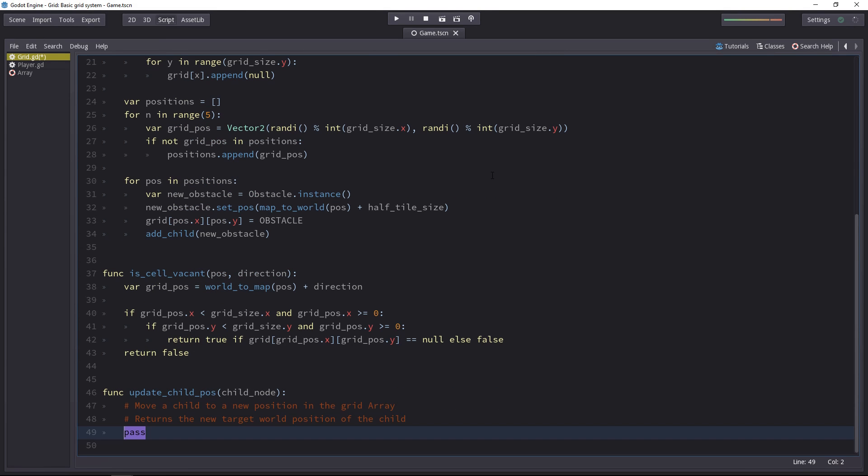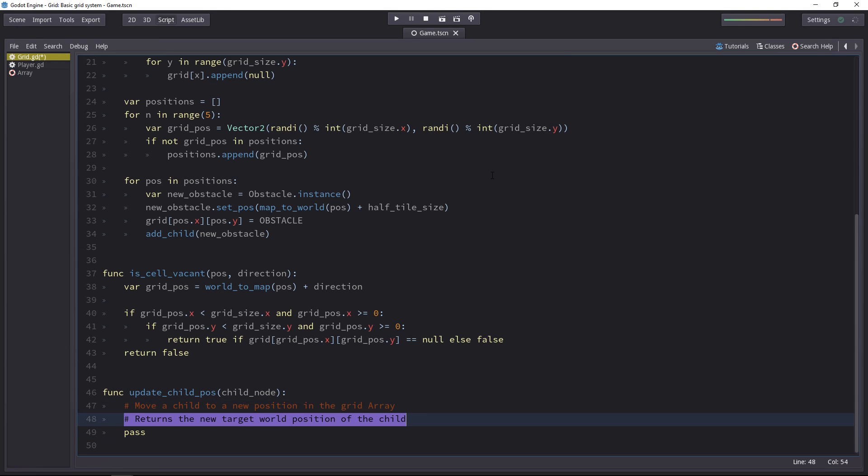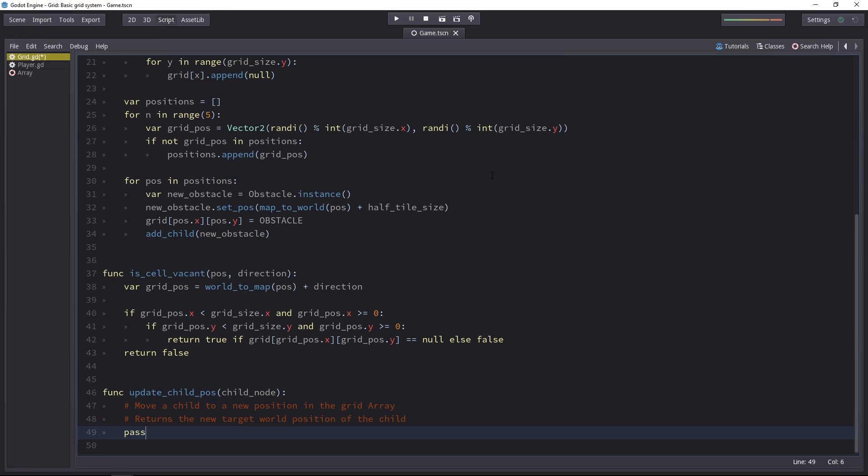Last but not least, we'll want to return the new target world position to the child. The player doesn't know about the grid, so we need to tell him where to move in the game world in pixels next.